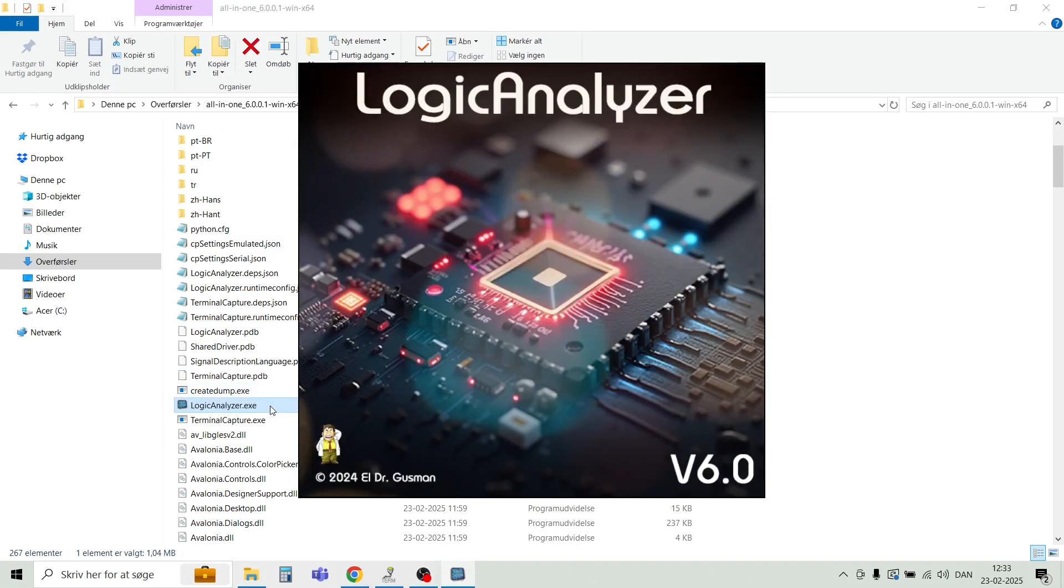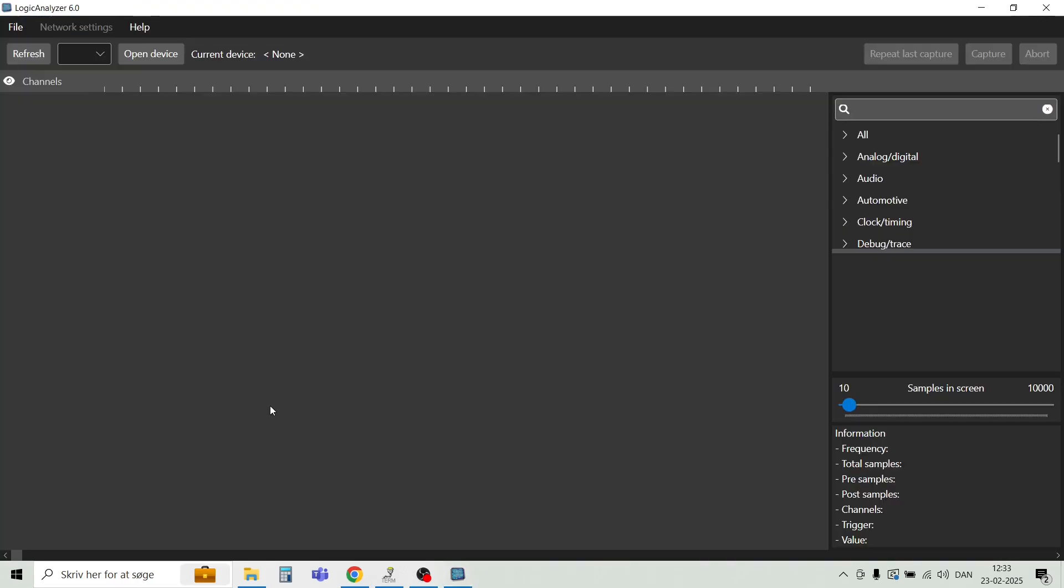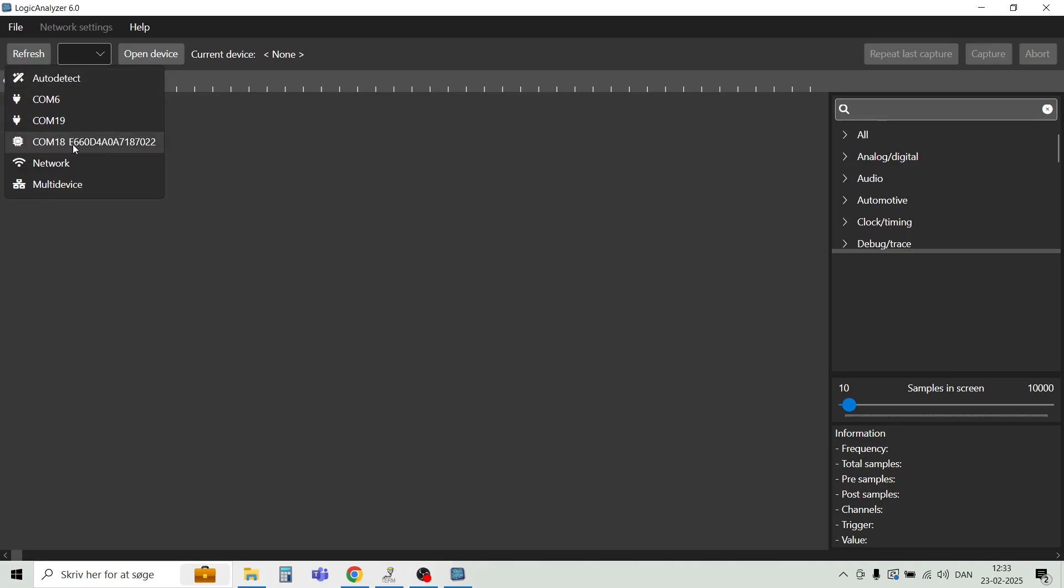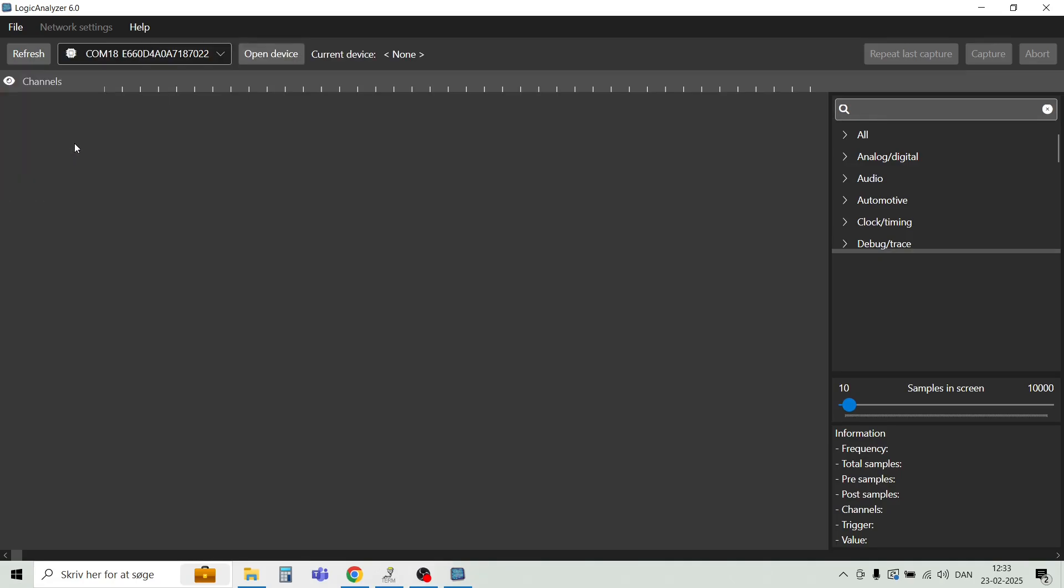First, here we see this very nice splash screen. And here we are. Let's select the Raspberry Pi Pico. This is on COM18, and open the device. We can see that this is the correct firmware that we have, version 6. This is the newest one. So we are ready to make a capture.